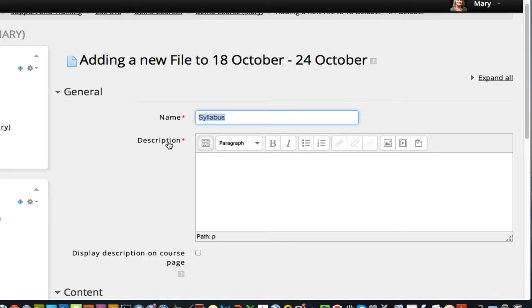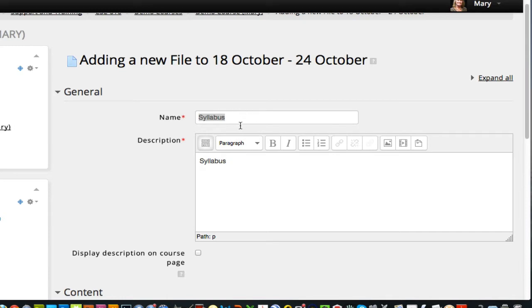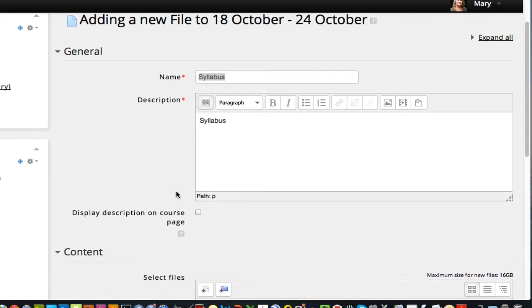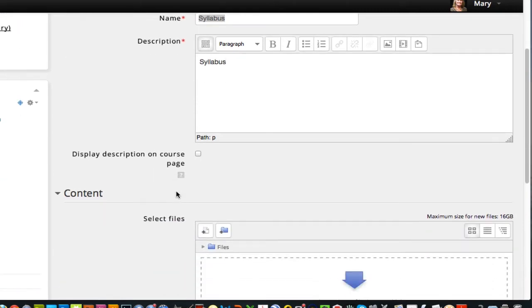Now the description is not something that shows up, but it's required that you fill that in, so I usually just copy the syllabus or the same title in that I had up above. If you want more details you can do that, but it's not something that shows up in your course.